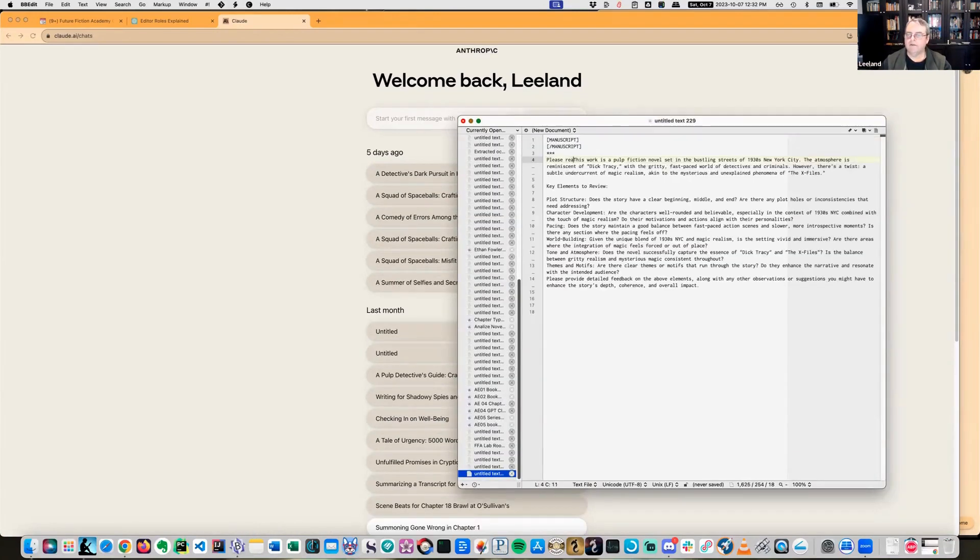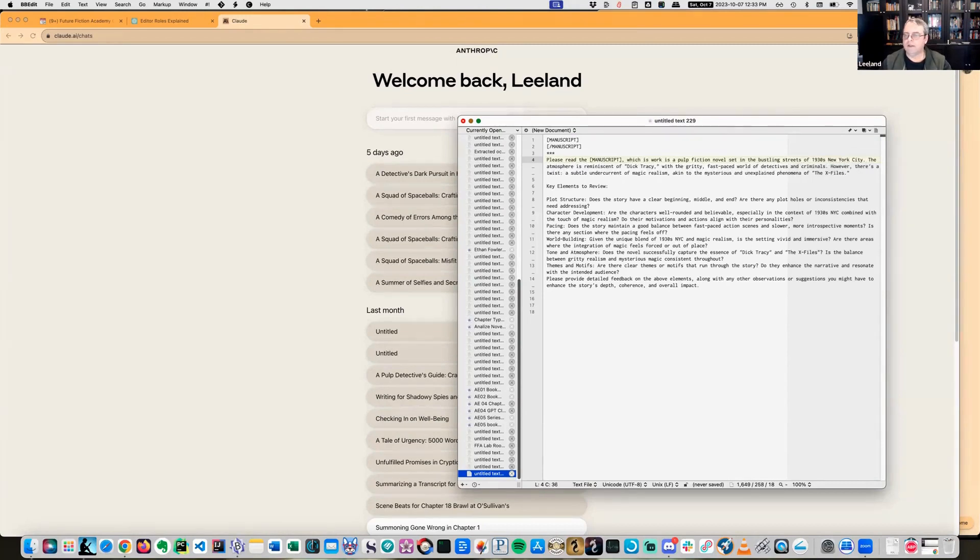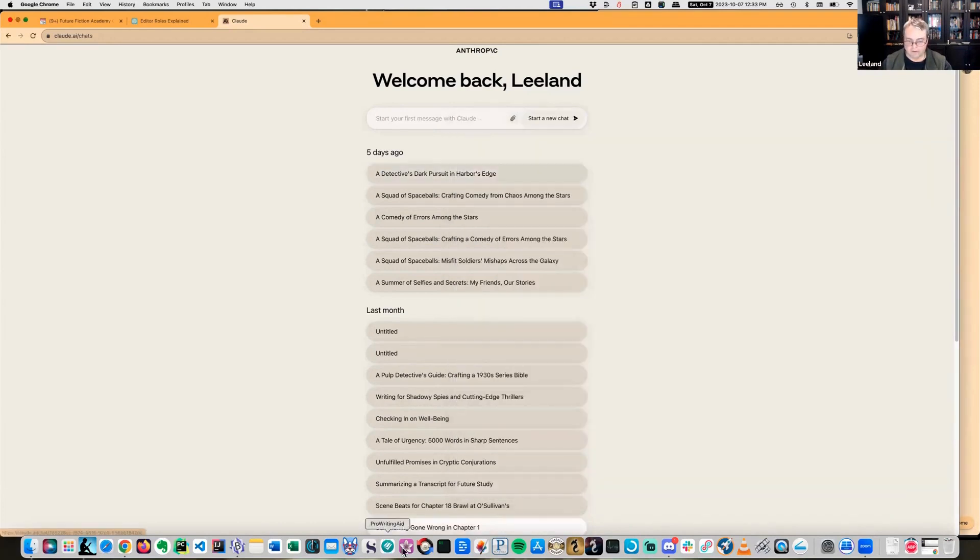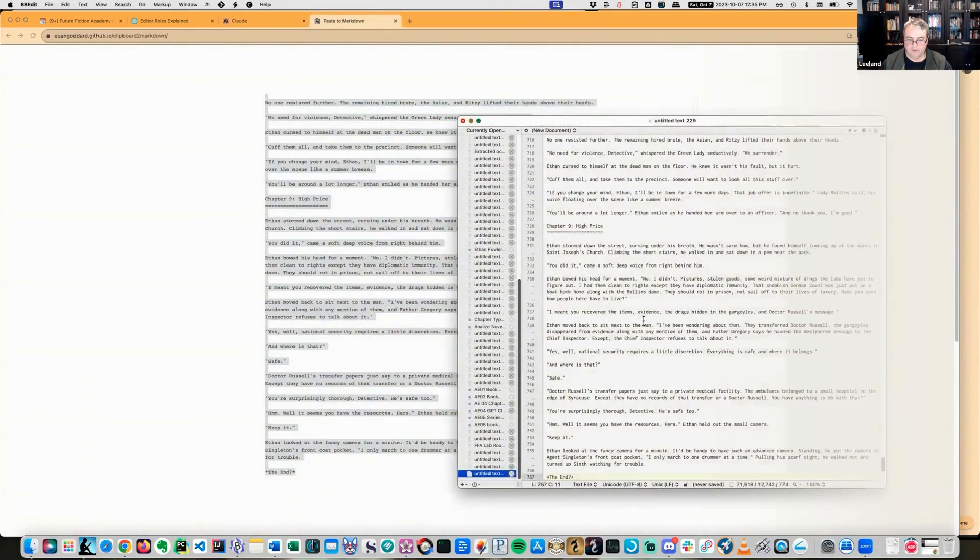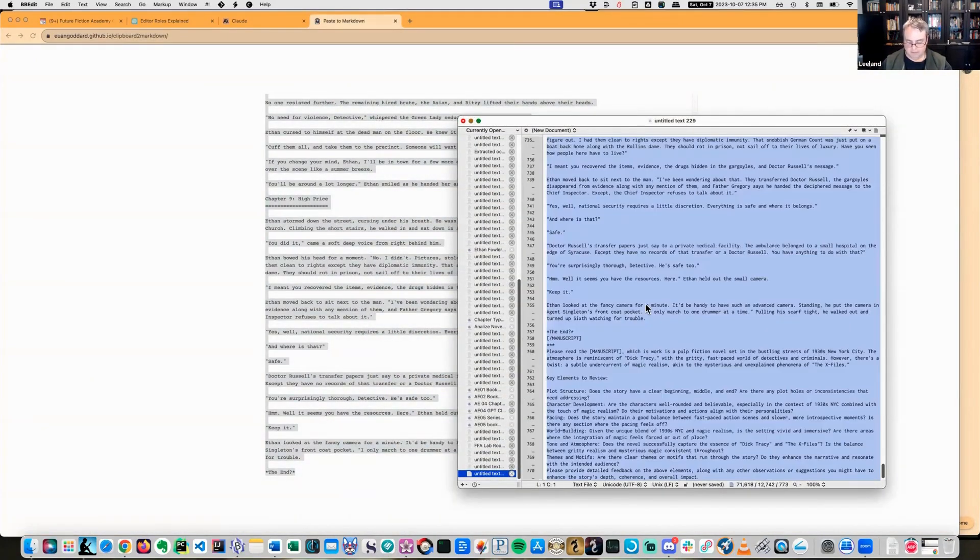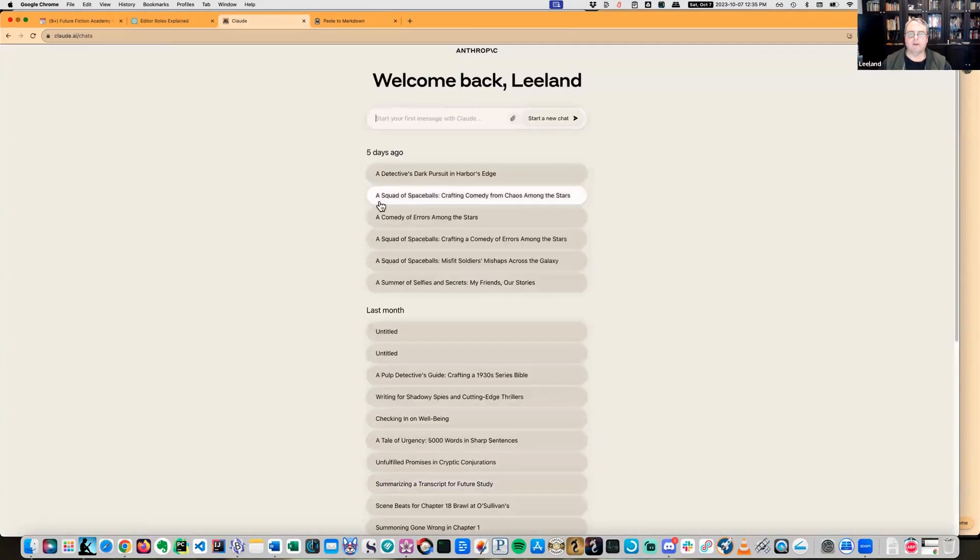Let's pop over to text editor so I can assemble this. Please read the manuscript, which is a Pulp Fiction novel set in bustling streets. Key elements to review. Now I'll just grab the manuscript. Let's give this a spin and see what we get back from Claude.